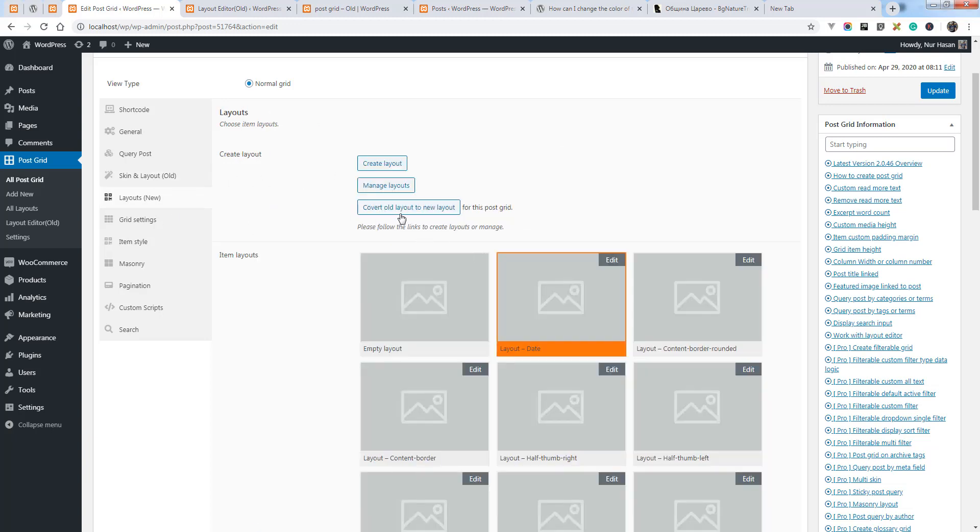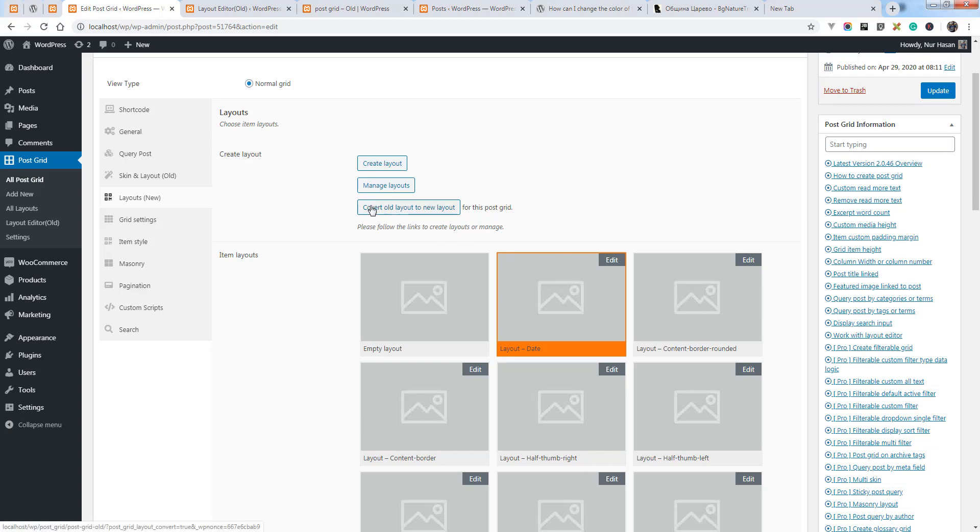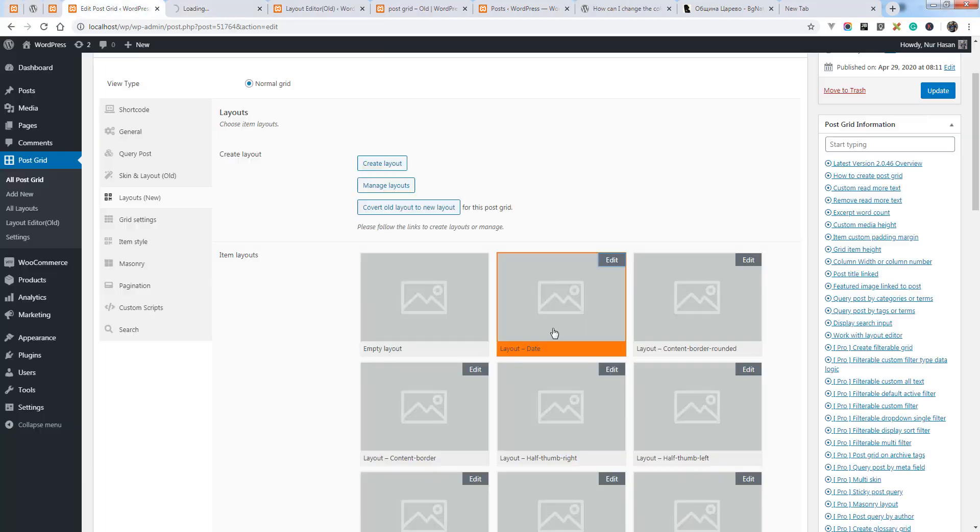should convert to using new layouts. You can convert old layout to new layout by clicking this. So basically you need to go to layout editor by clicking the edit button on your selected layout.